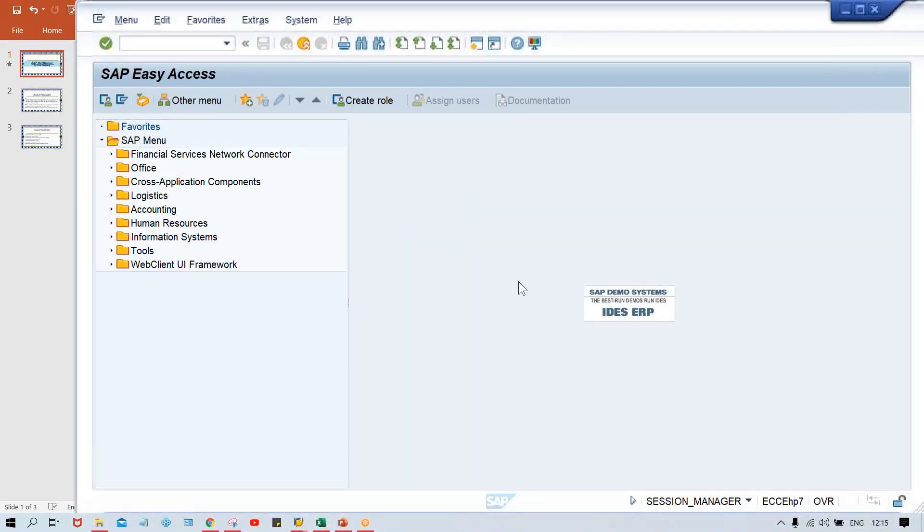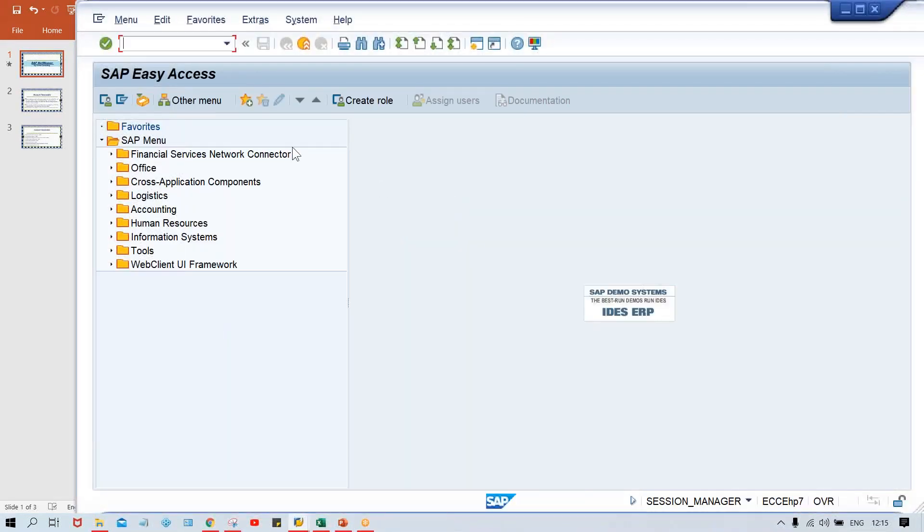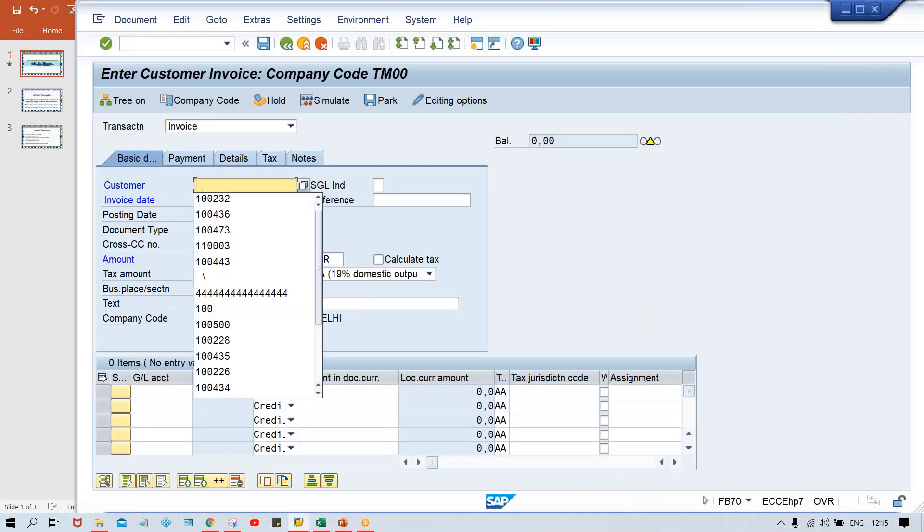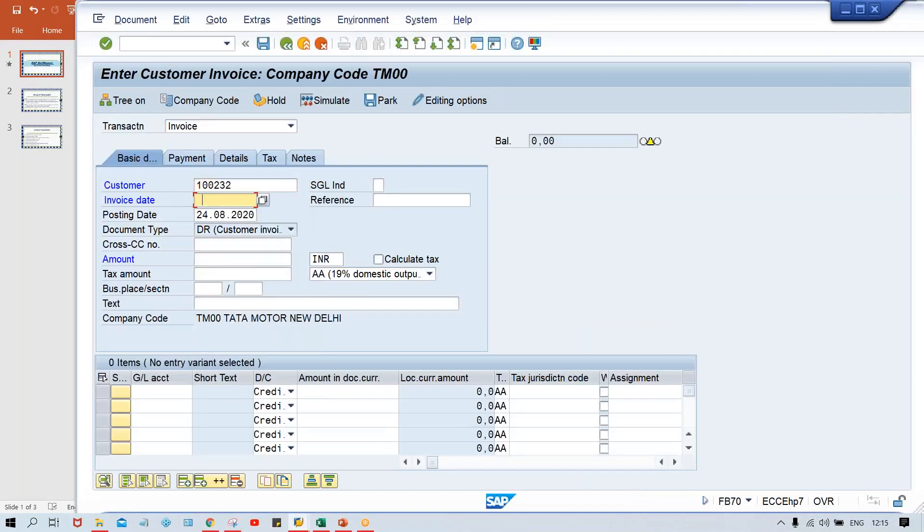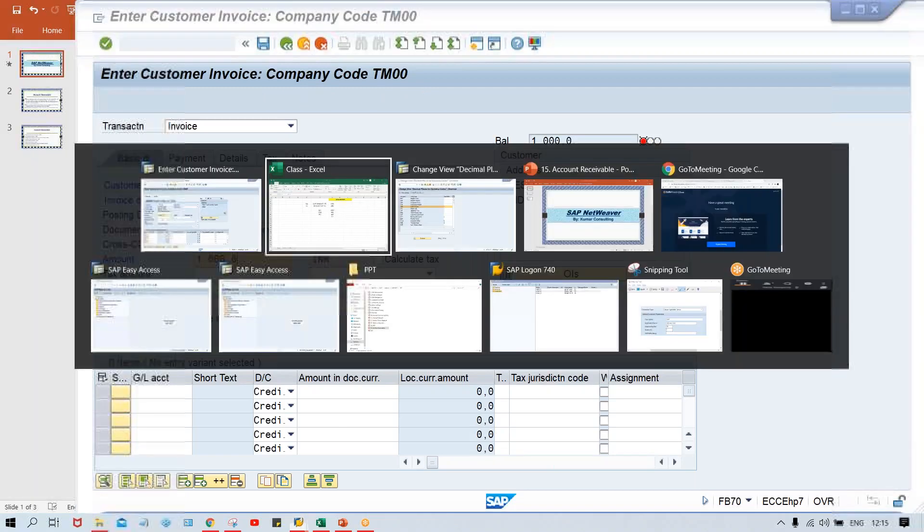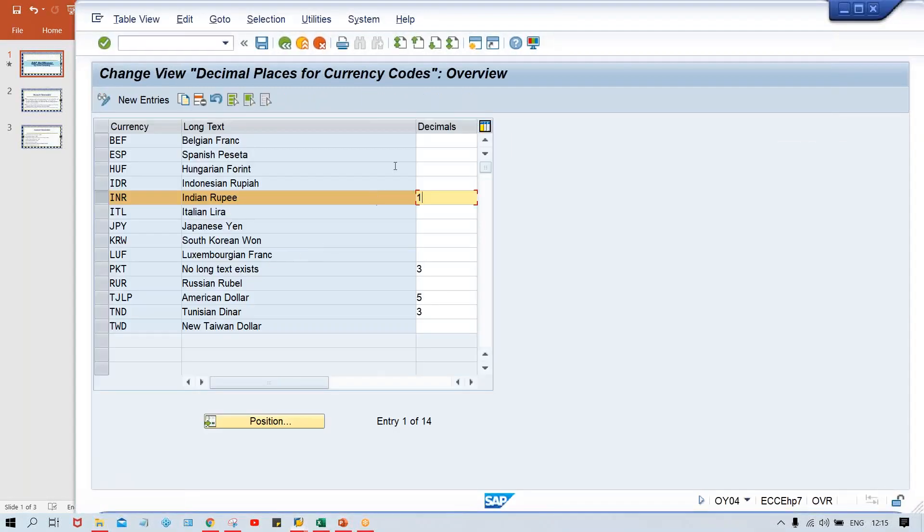So here if you have to change it, if you go to FB70, still we are in account receivable. Let me quote the example here. If I give 1000 and press enter, look at here, only one digit is appearing. So what do we have to do?